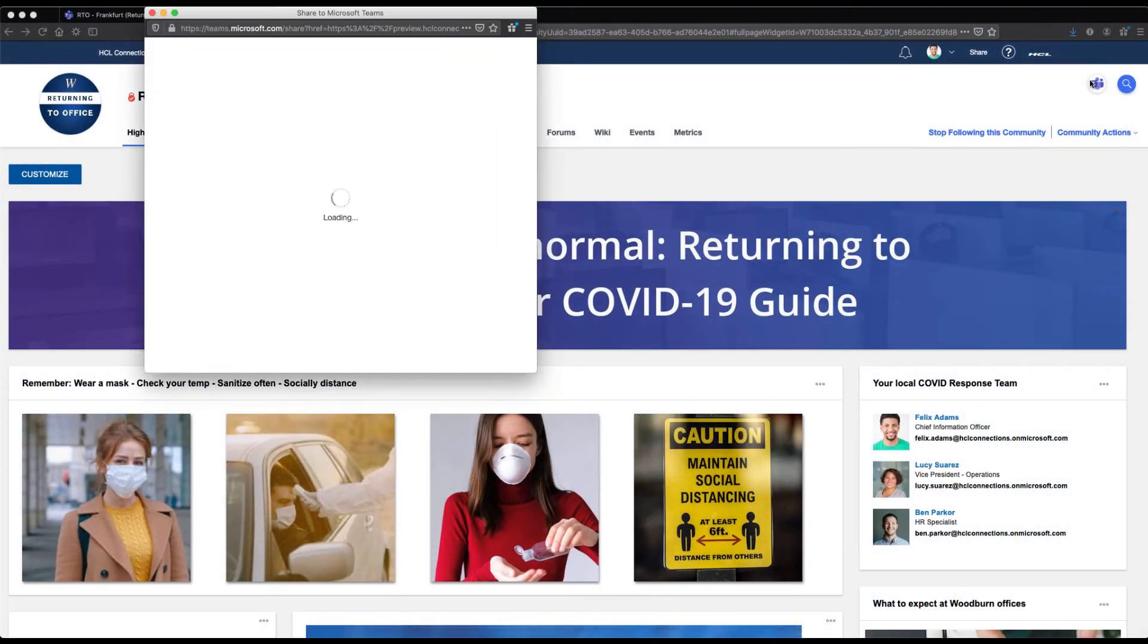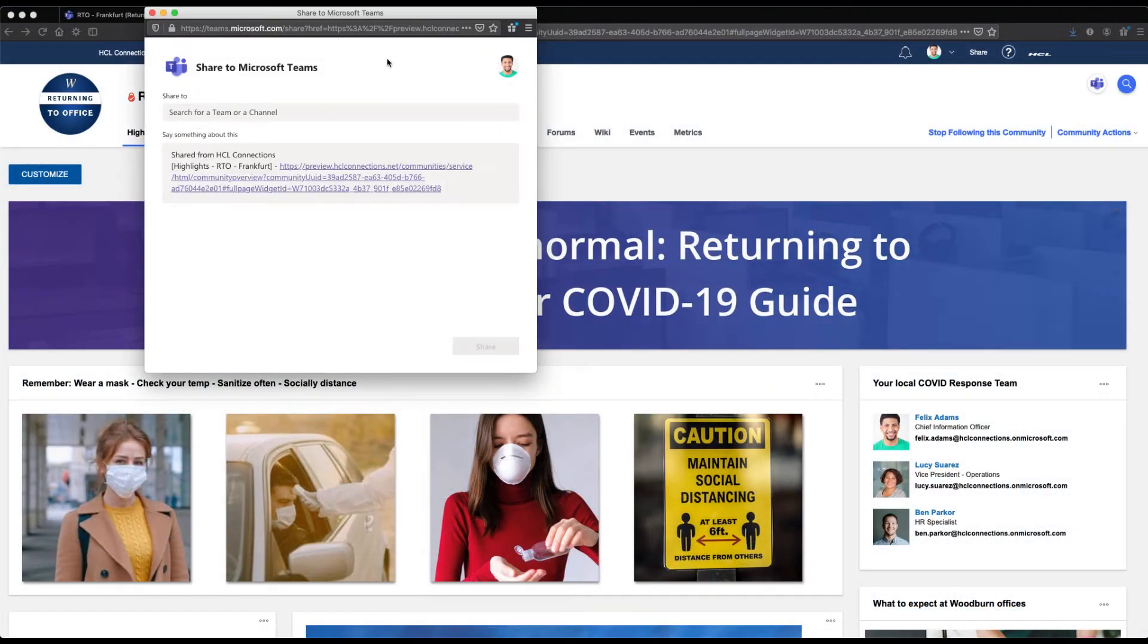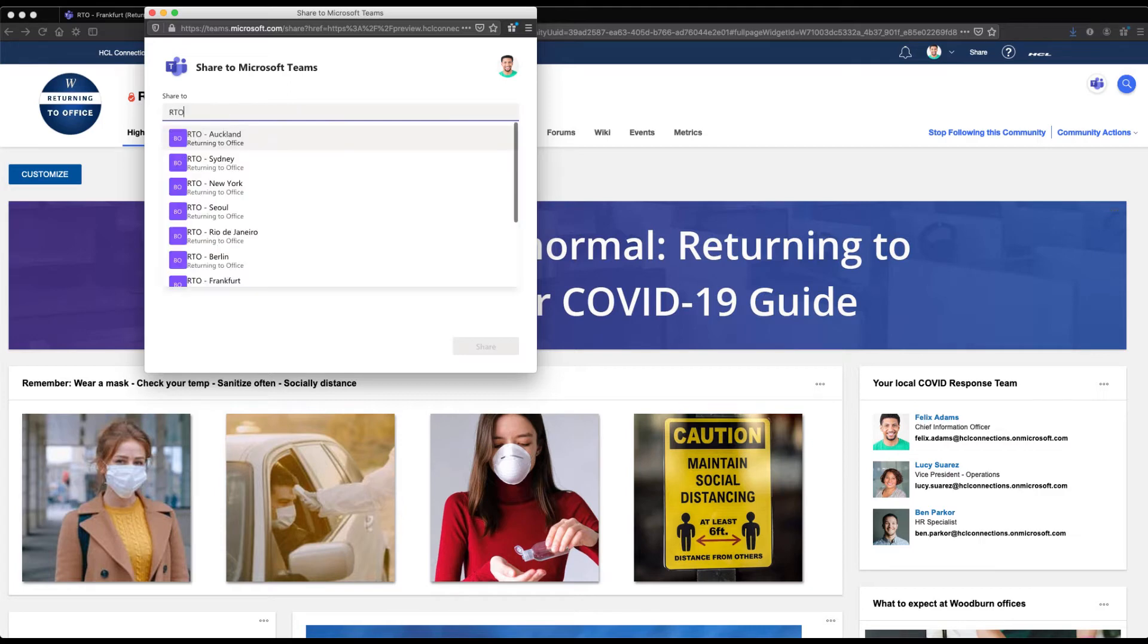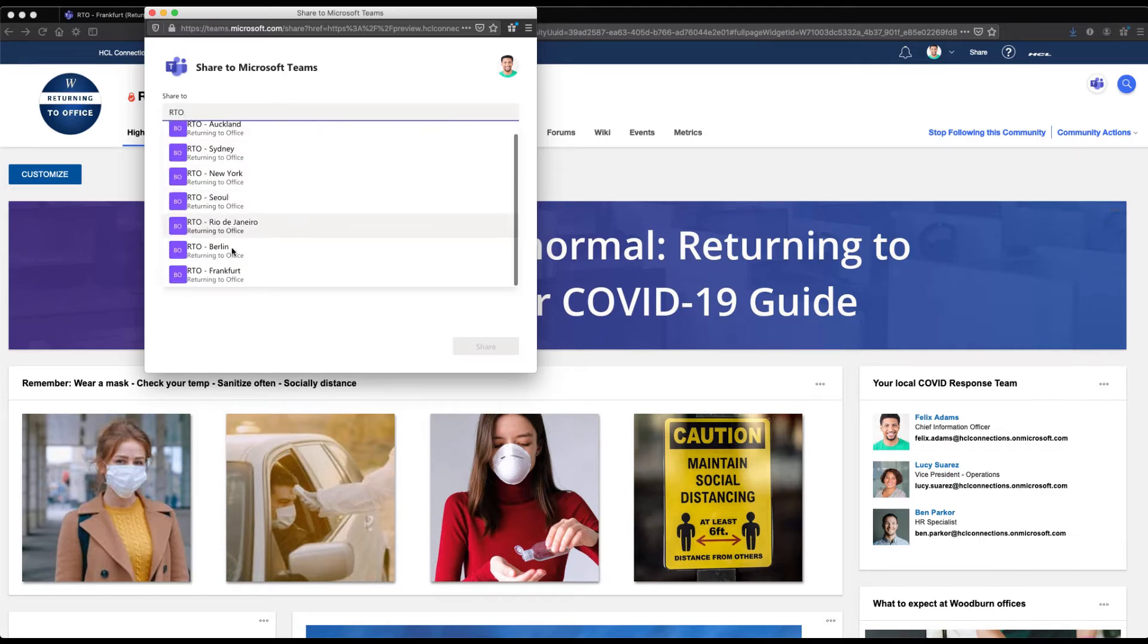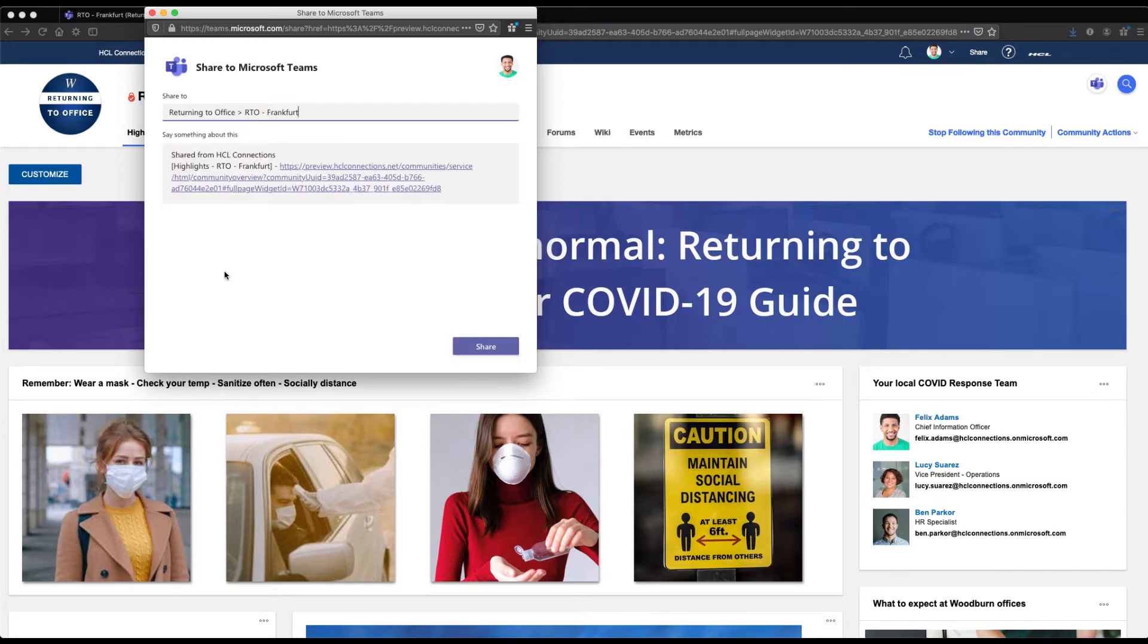So here we are in Connections and you saw me just clicking on the Teams button in the upper right hand corner because anywhere in Connections with Connection 7 you can now easily share whatever page you're looking at in Connections with a Teams channel.